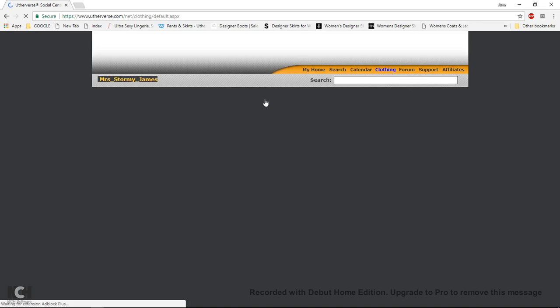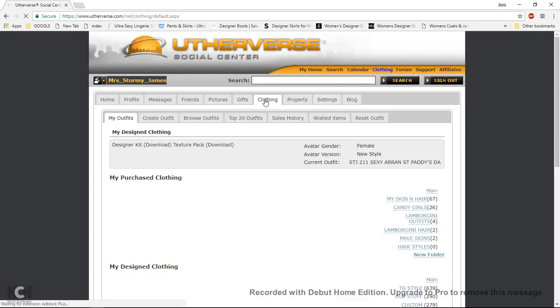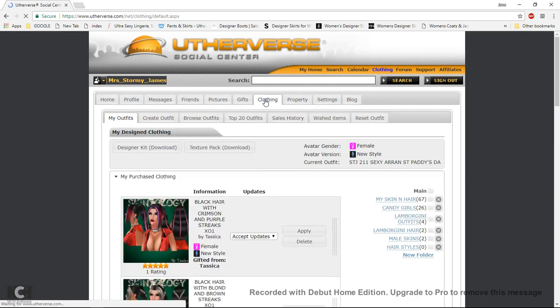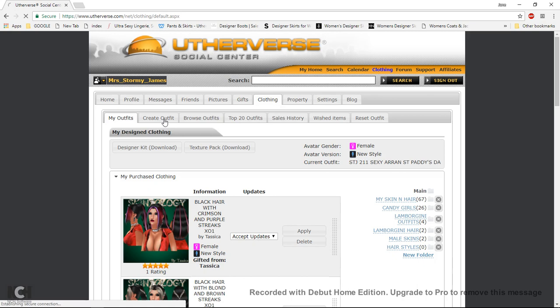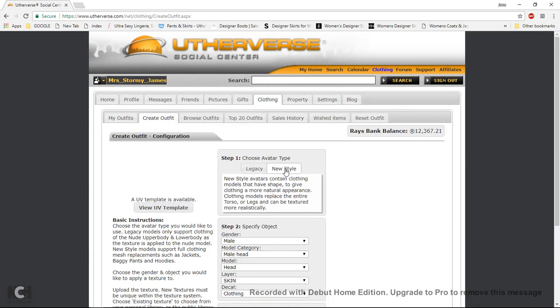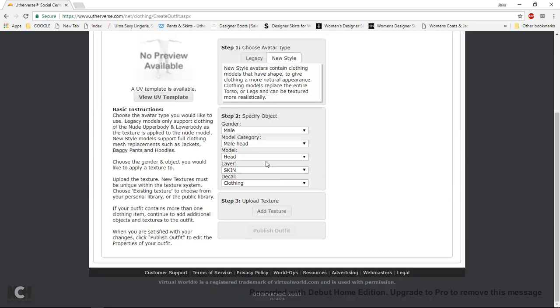Sorry guys my internet's a bit slow this morning, we've got bad weather here so, click on create, new style. Now this could be male or female whichever you're, but just remember to use a different mesh for the male.